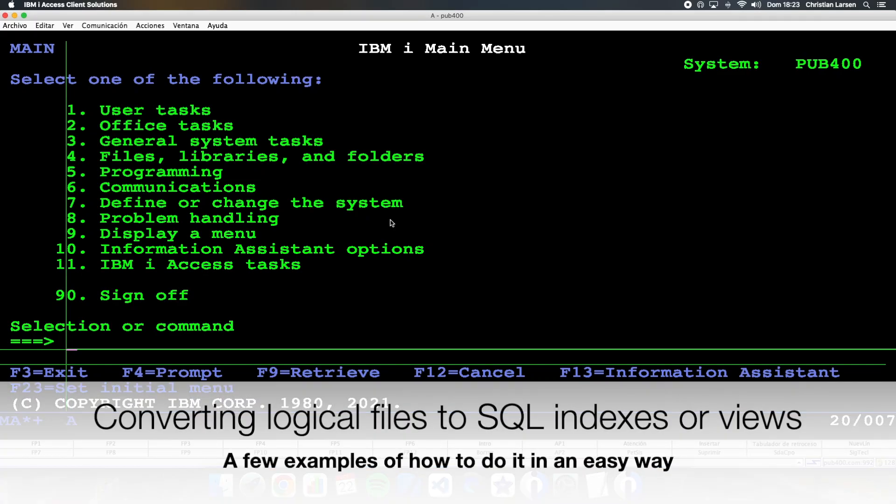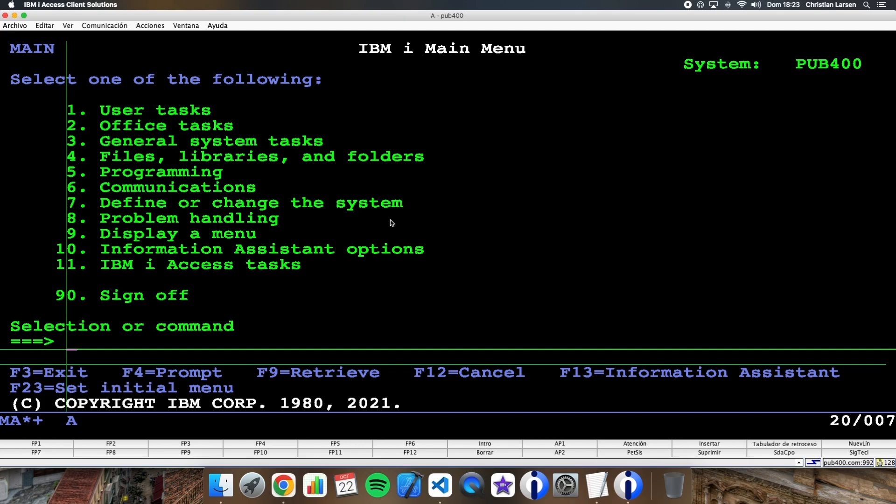Hello everyone and welcome to a new IBM i sample video. After the last video where we converted a physical file to an SQL table, I think it is best to do the same with logical files. There are mainly two types of logical files and depending on their type, they can be converted into indexes or views. I'll show you an example of both cases in this video.